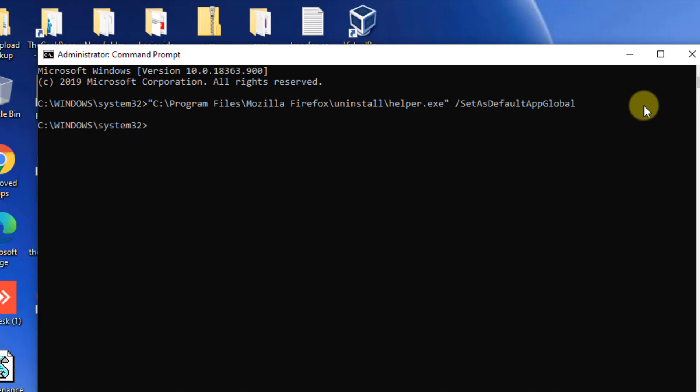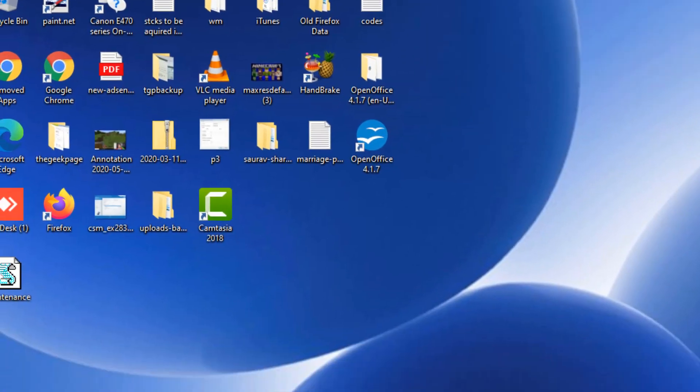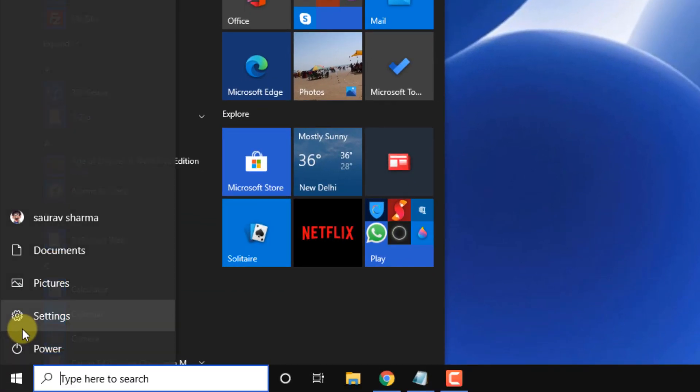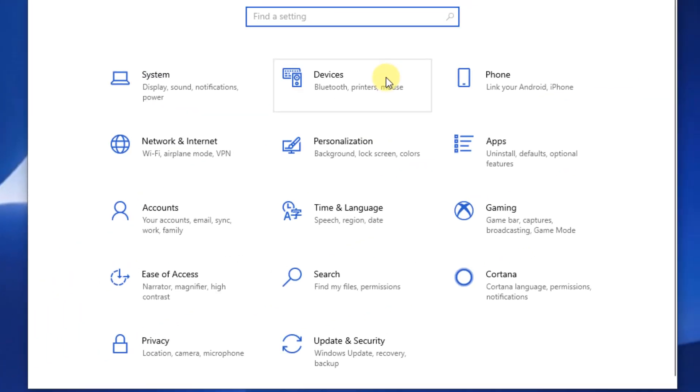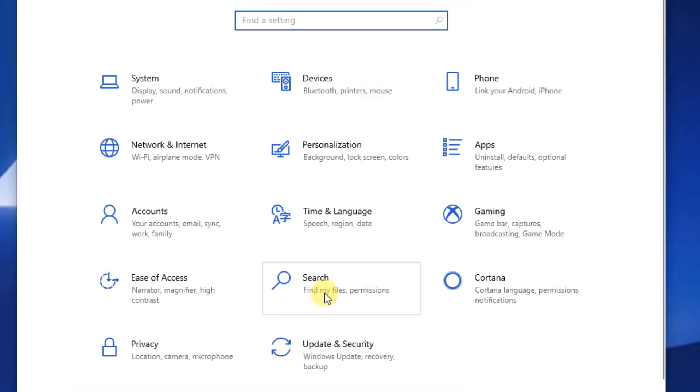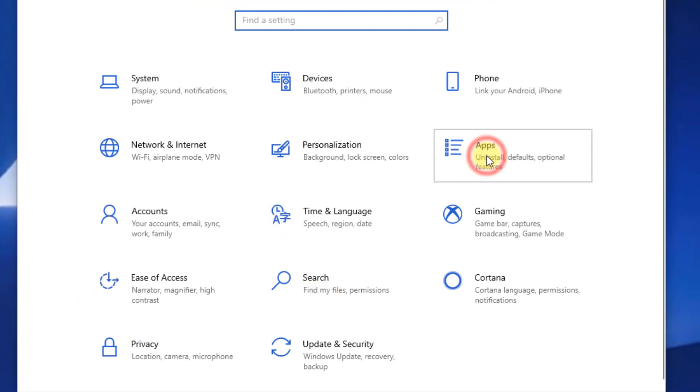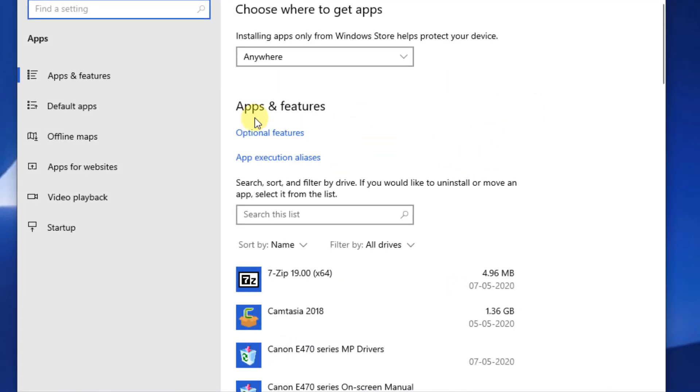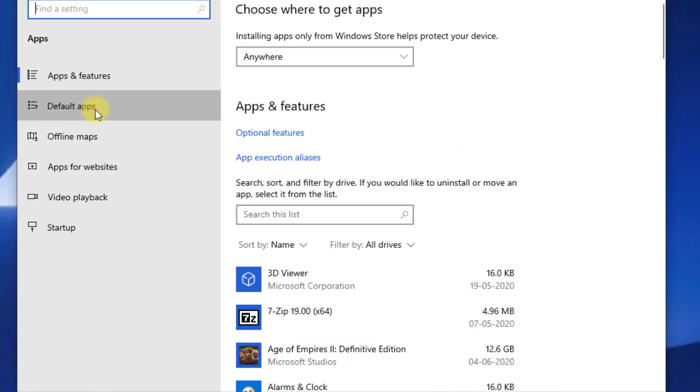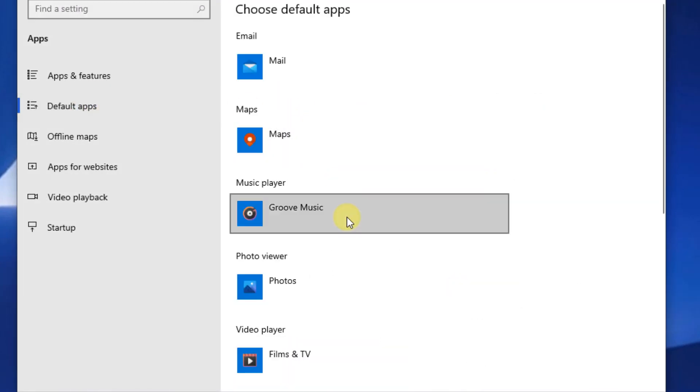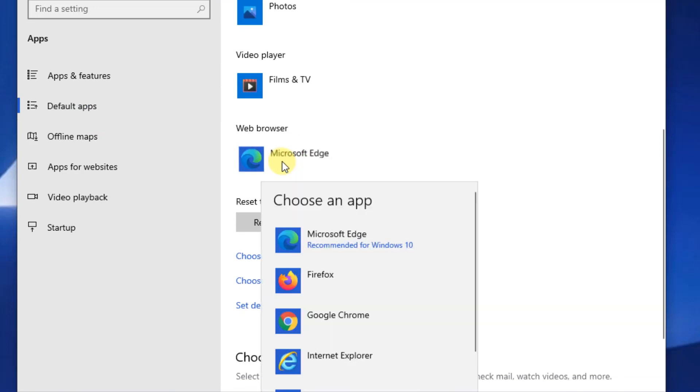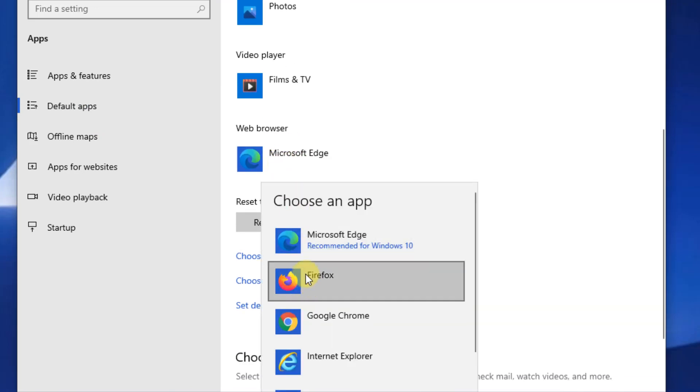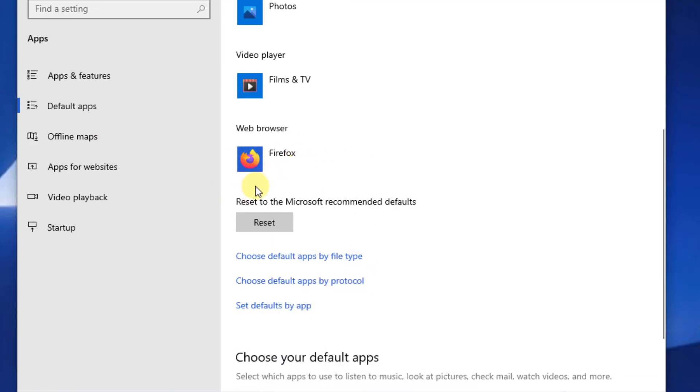Now try to set the default browser again through settings and you'll be easily able to do it. Click on start button, settings, and now go to apps and now click on default apps. Click on this and choose Firefox and reset it to Firefox.